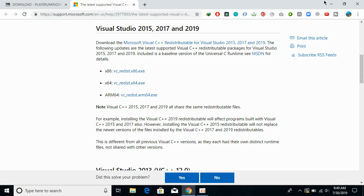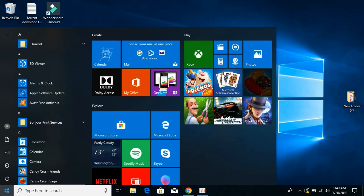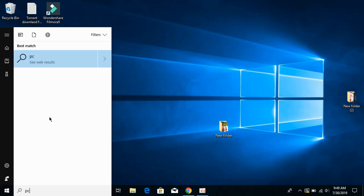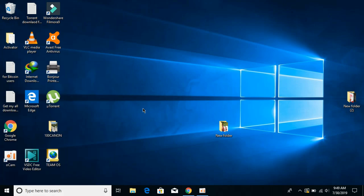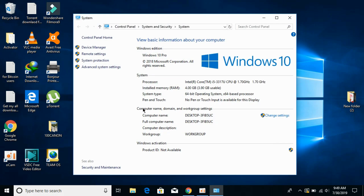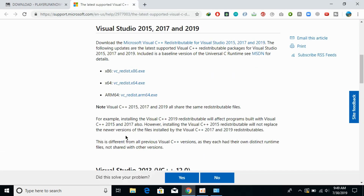To find out which system you have, go to 'This PC', right-click on it, and click on 'Properties'. Here you can see against the system type — in this case we have a 64-bit system. Download the version according to your system type.